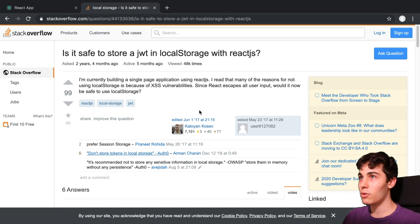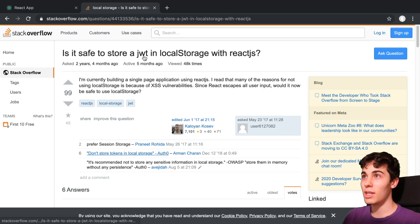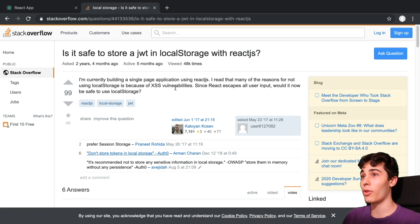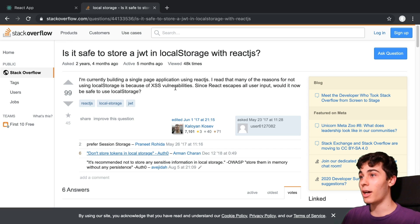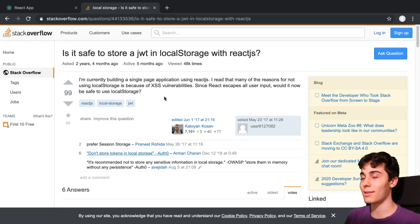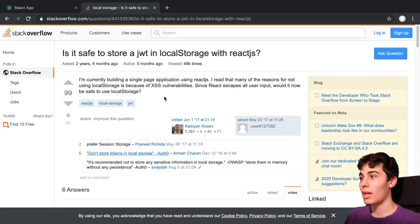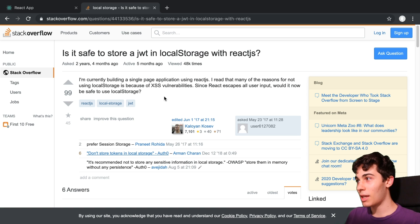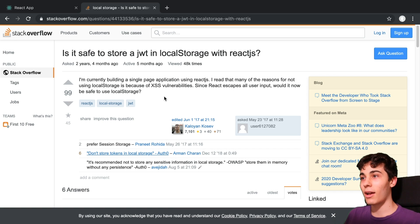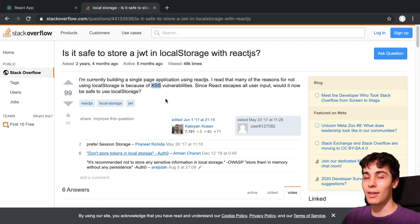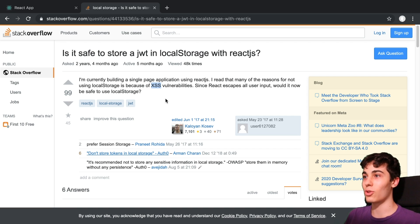And sure enough, if you search JWT local storage on Google, one of the first results is a Stack Overflow where they talk about how you need to make sure you're very protected because if you're vulnerable to XSS, they can grab your token, access token from local storage. And what I've kind of come to a conclusion of is if your application is vulnerable to XSS, it doesn't really matter where you're storing your token.